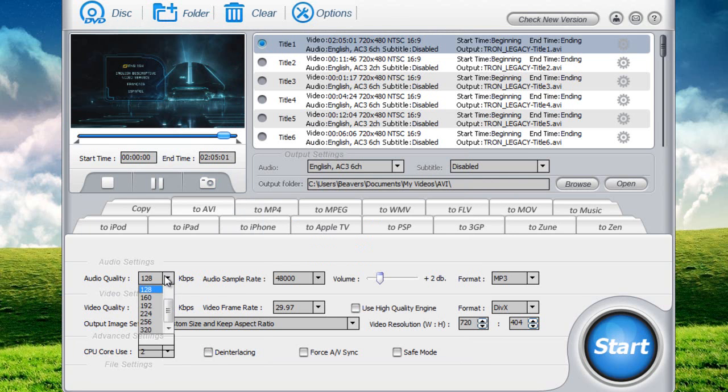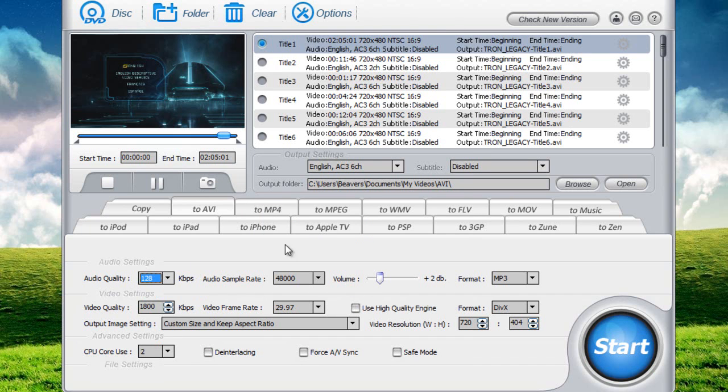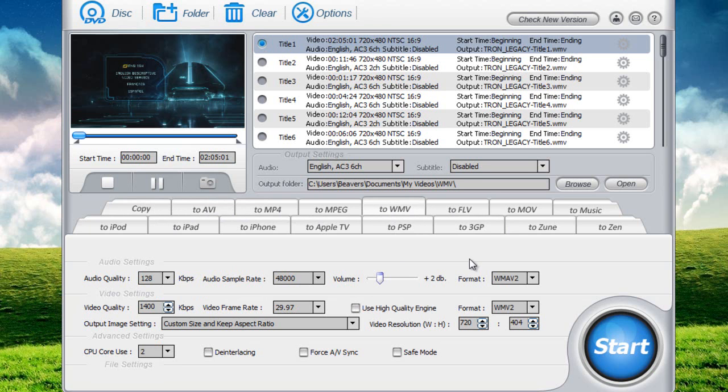I think our audio quality doesn't matter. Copy to, we'll go ahead and do Windows Media Video.